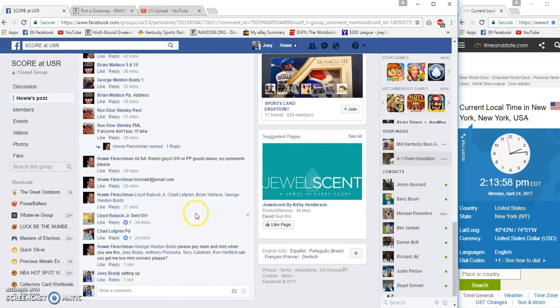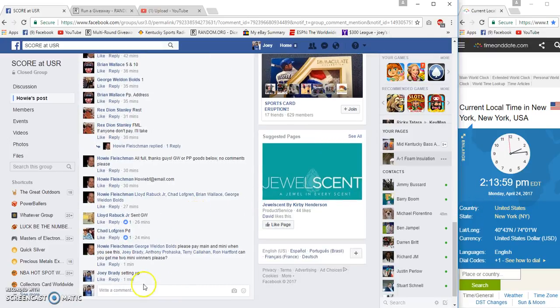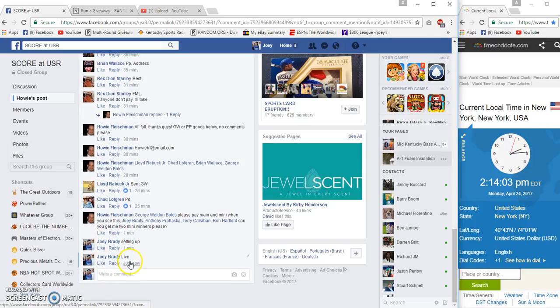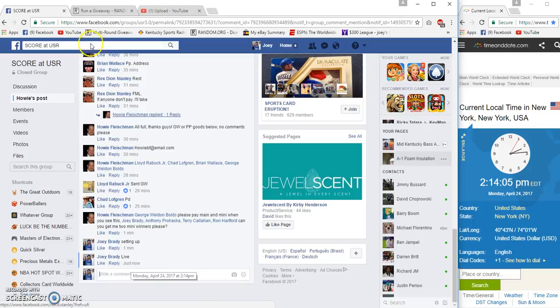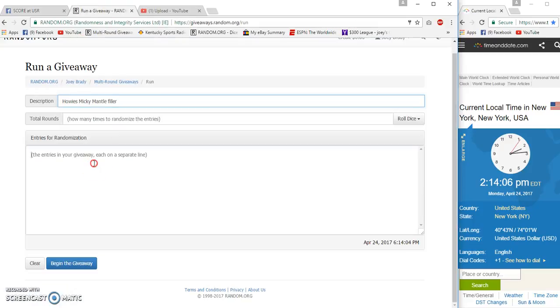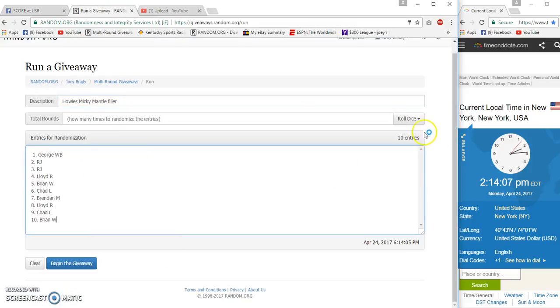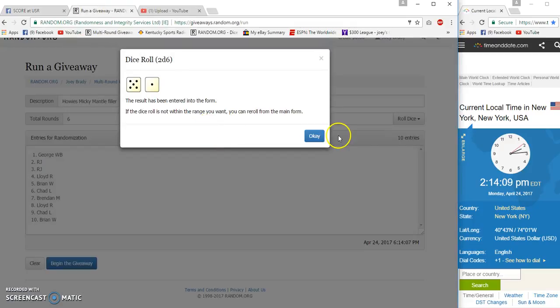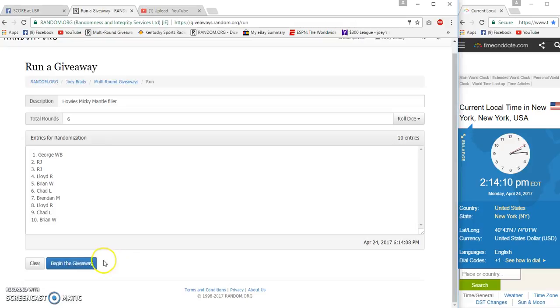It is 12.14 PM Eastern. Live at 12.14. Going 6 times.